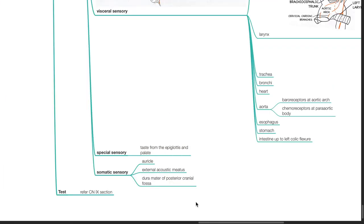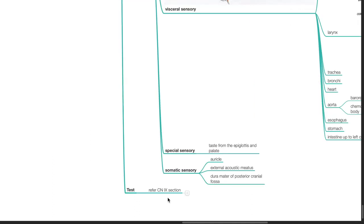The vagus nerve receives taste sensation from the epiglottis and palate. Cranial nerve 10 also receives somatic sensory information from the auricle, the external acoustic meatus and the dura mater of the posterior cranial fossa. For testing of the vagus nerve, kindly refer to testing of cranial nerve 9, as cranial nerves 9 and 10 are usually tested together.